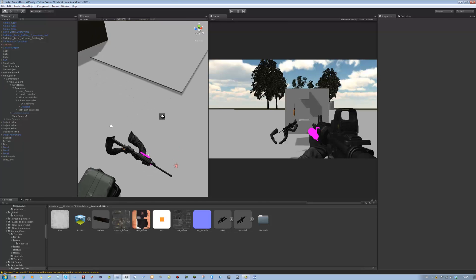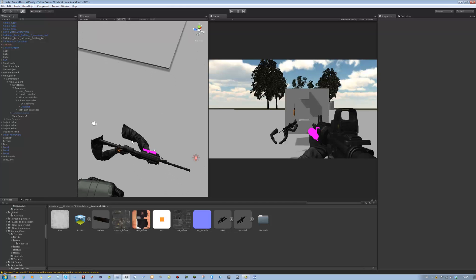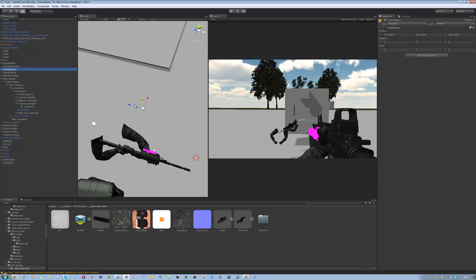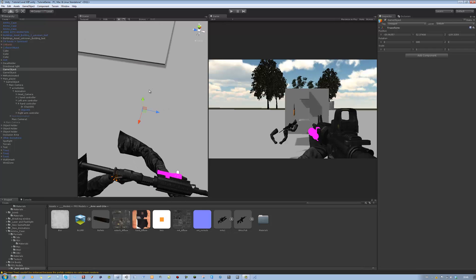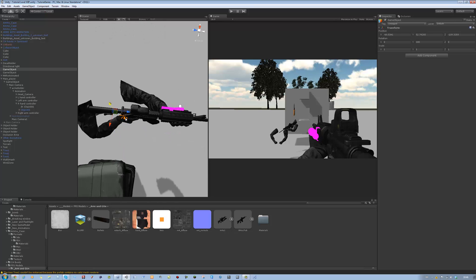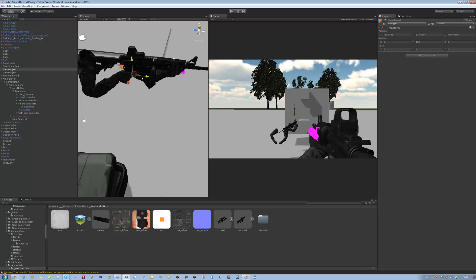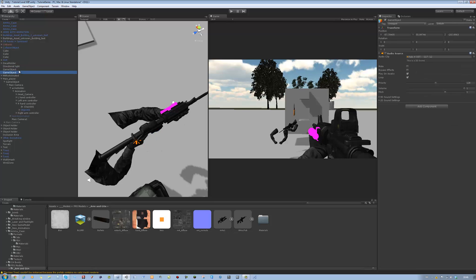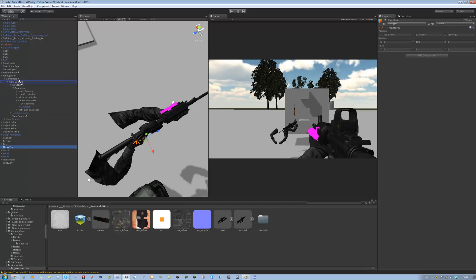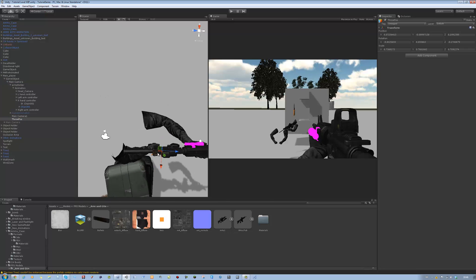The next thing is we have to set up an instantiation point for the gun, because the system won't know where it's going to fly out from. Go create an empty game object — you'll see it's currently facing the wrong axis, so on the Y put 180 to flip it around. Drag it somewhere close to the right arm, since my animation is set with the right arm. Rename that object to ThrowPos, short for position, and then drag it onto the main camera.